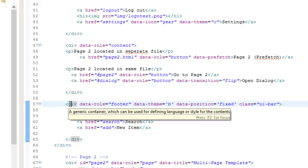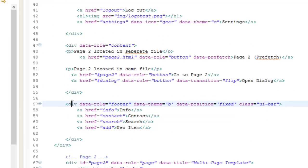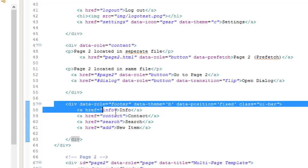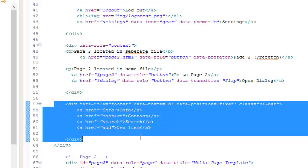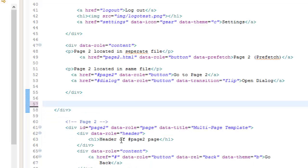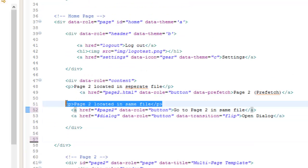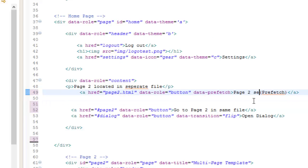Before we begin, let's revise a few things inside of our file. The footer that we made in the last video — go ahead and delete that. Also delete the text above the button.